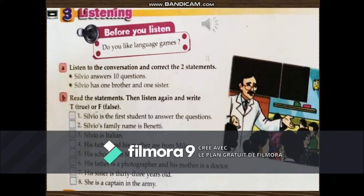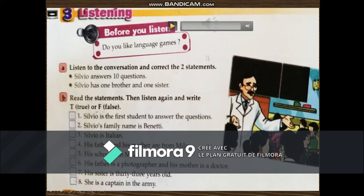Two sentences are not correct — try to correct them. Now in part B, read the statements, then listen again and write true or false. Pause the video, read these eight sentences, then listen again to the audio and write true or false.